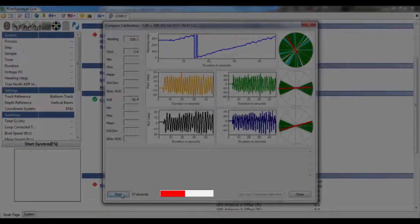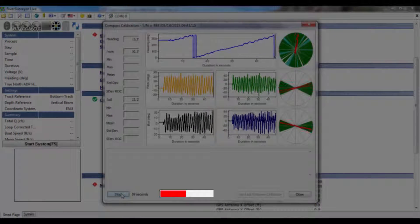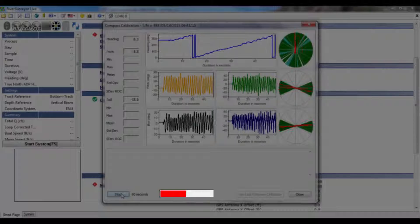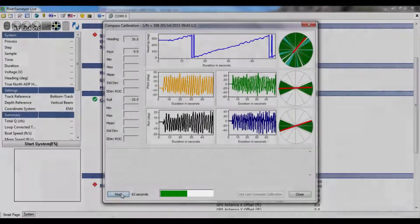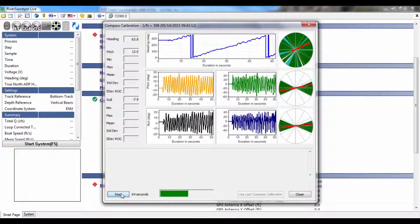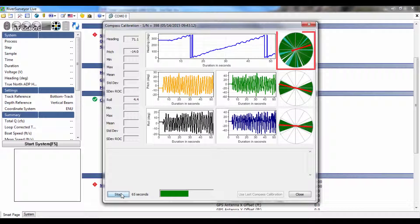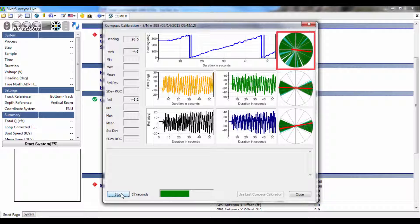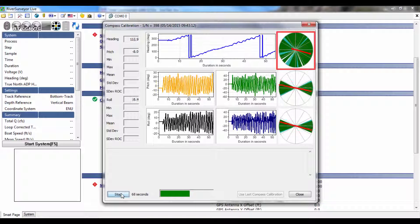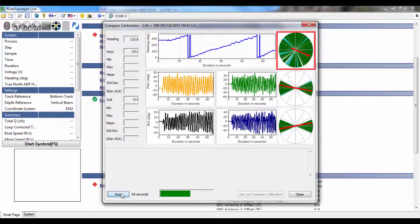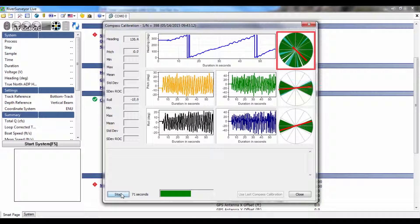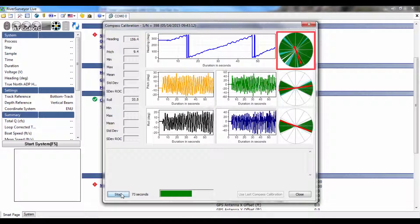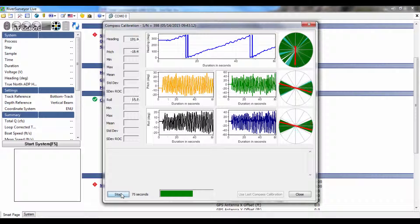This is indicated by the progress bar at the bottom of the screen. It will turn from red to green after one minute. The circle on the top right will turn light green then darker green as you sufficiently cover all heading angles. The goal here is to end with a mostly solid dark green circle.